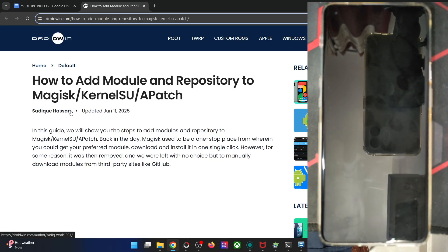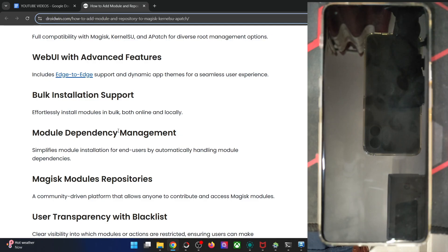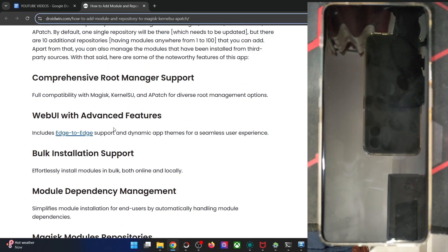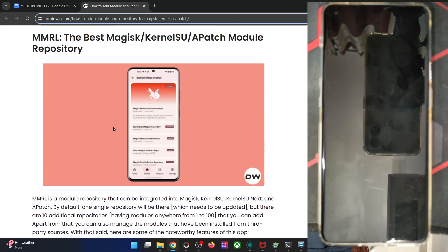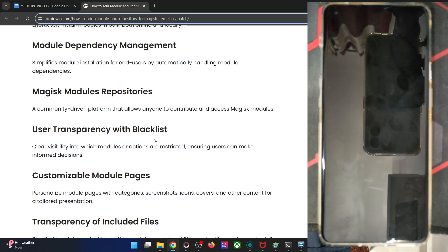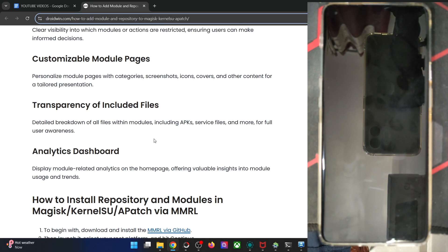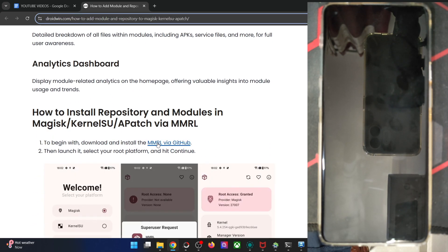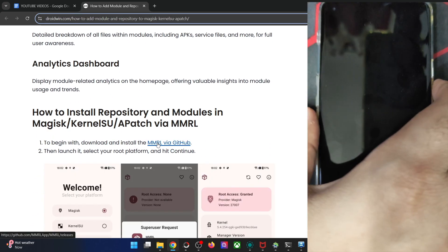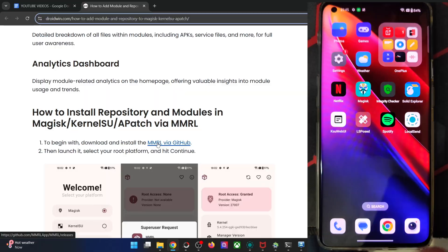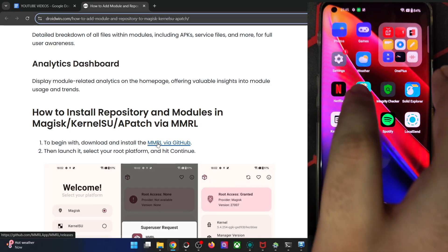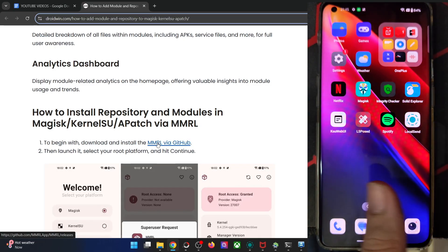First, I'll show you how to get the job done via Magisk and then I'll show you via KernelSU as well. These are all the features of this app. The app name is MMRL, it's an open source app. I have the APK file on my phone and I'm currently using the Magisk app.